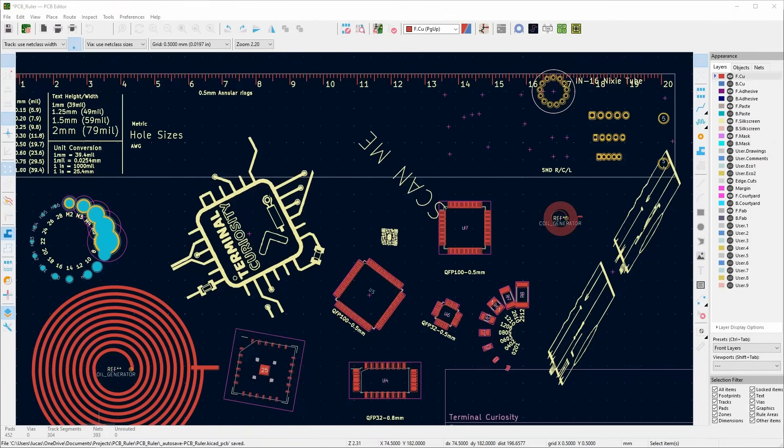So that's my top seven KiCad extensions and plugins to make life easy. If this video was useful to you, hit the like button and consider subscribing if you want to see more useful tips in the future and project builds.